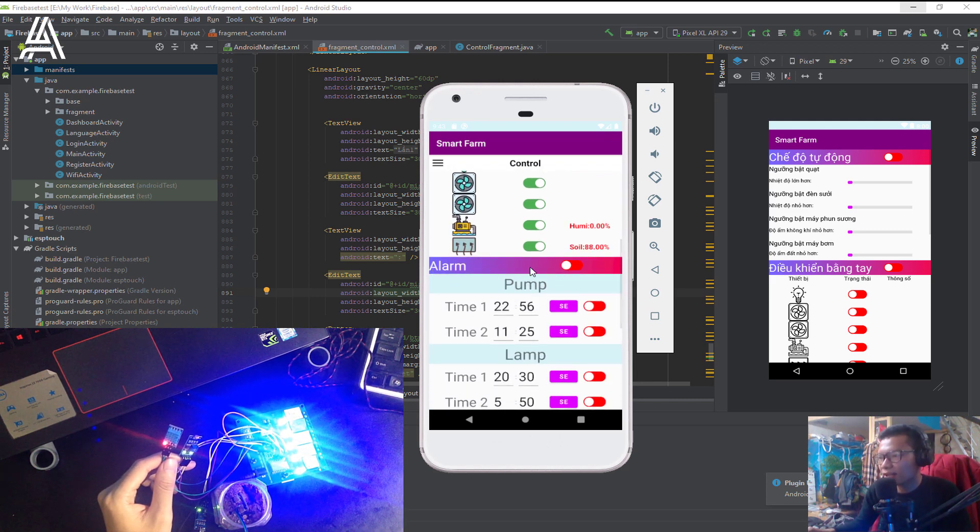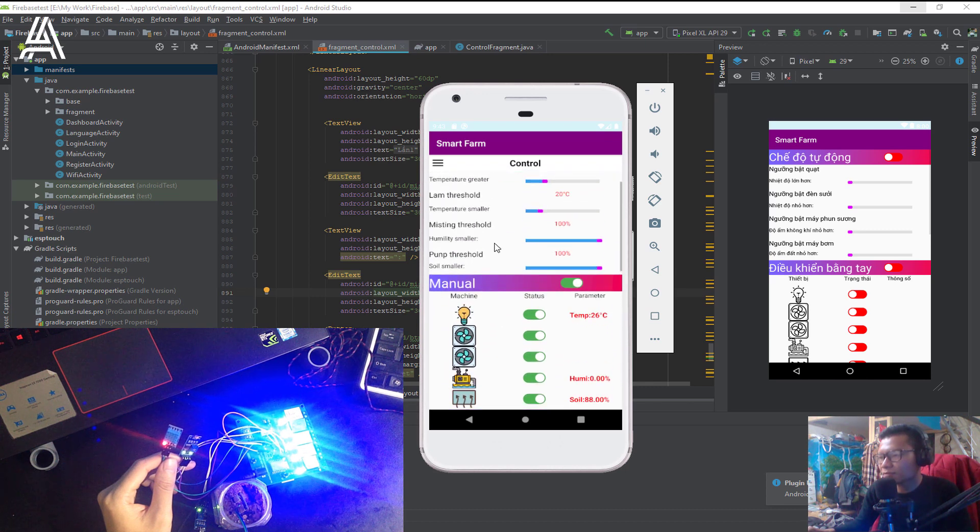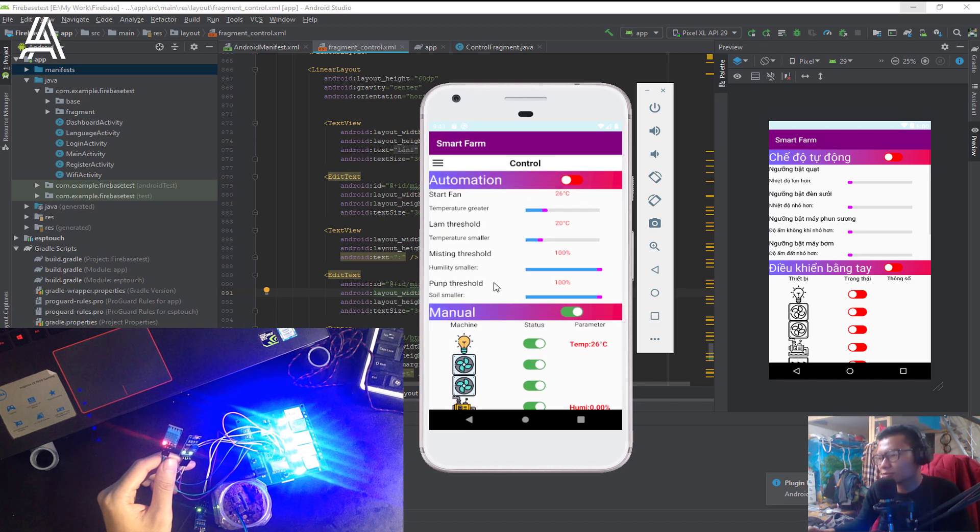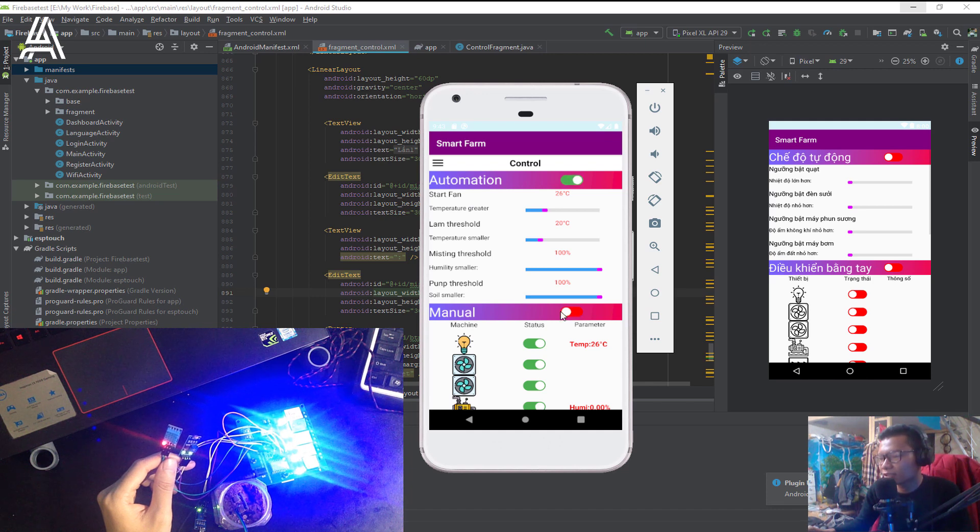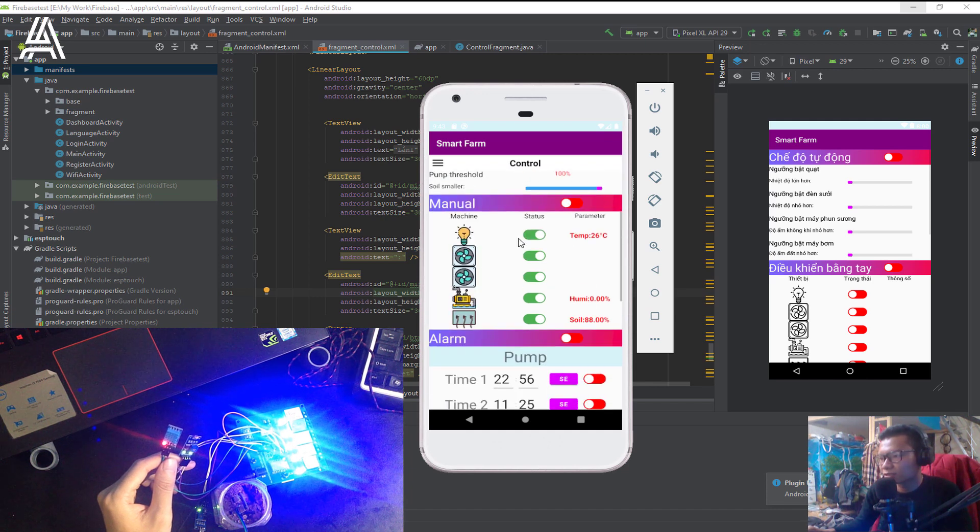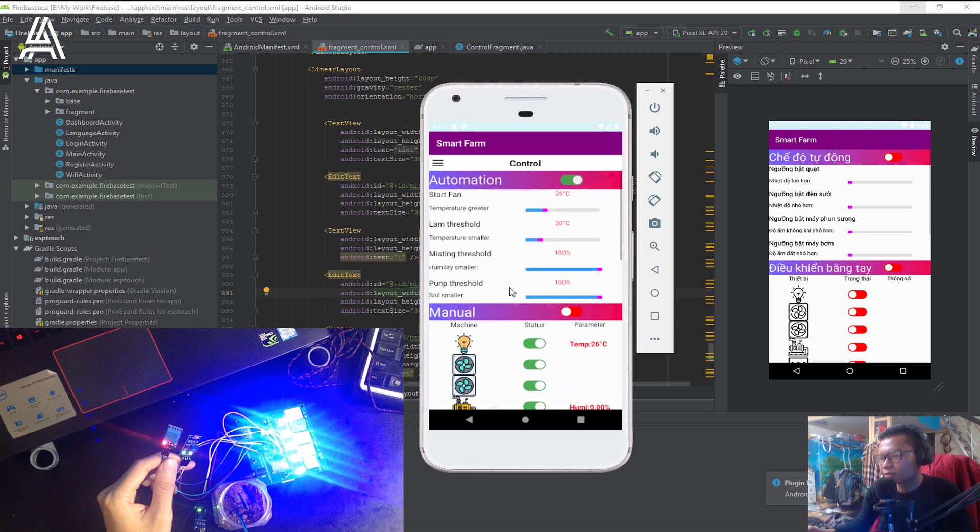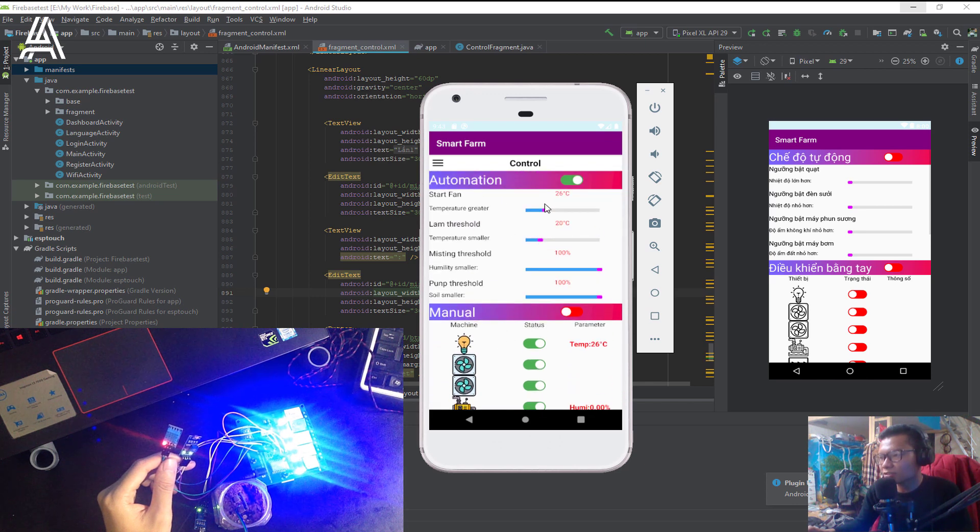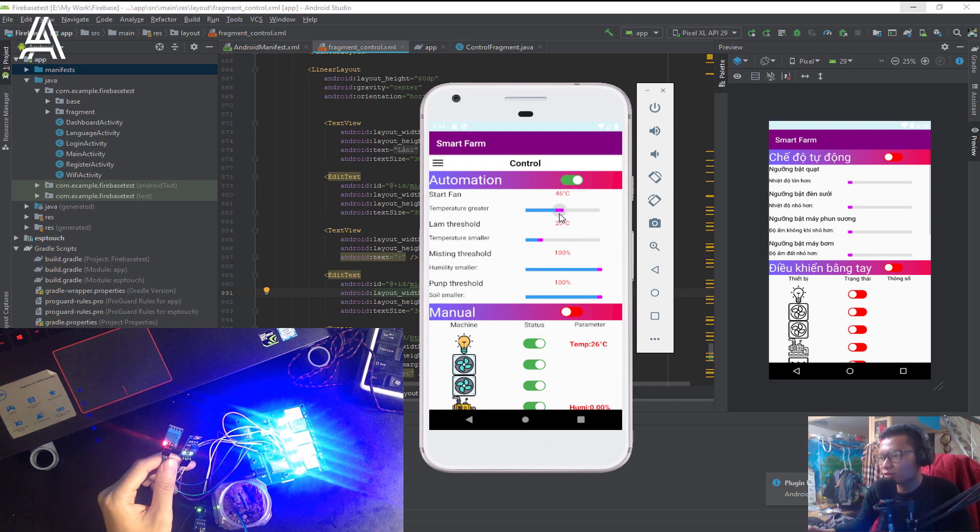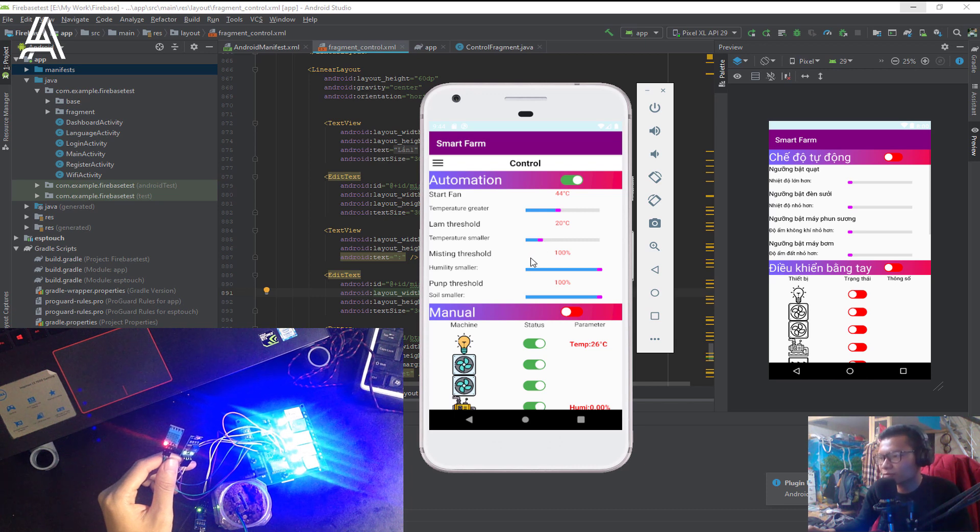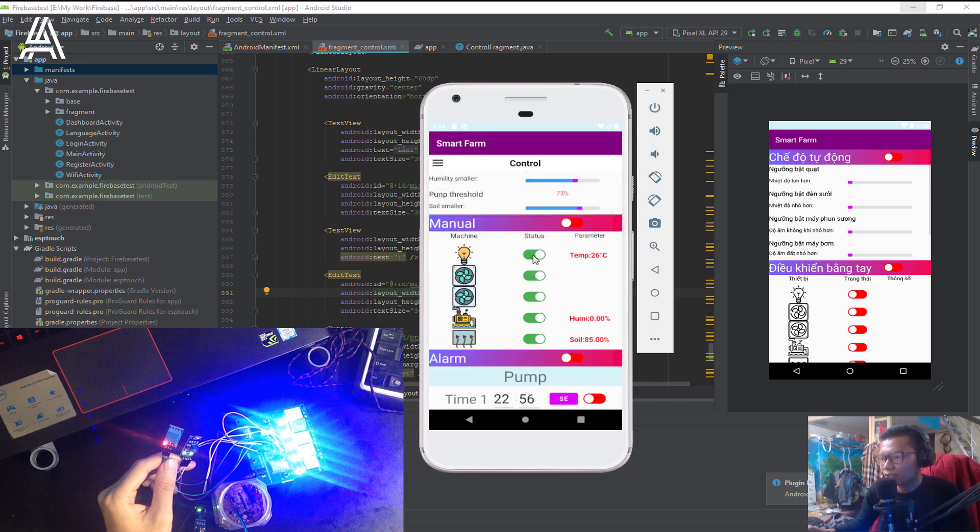And here is the alarm. If you want to control by automation, you can click here. And here is the turn off. Here is the turn on. Automation. And here you can control the threshold of temperature or threshold of lamp, mixing, and pump.